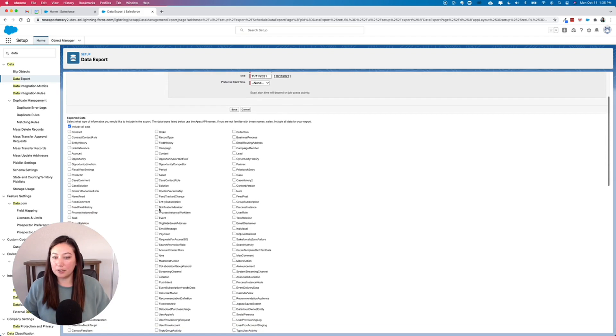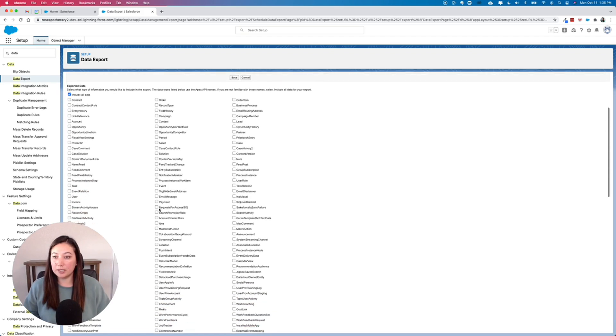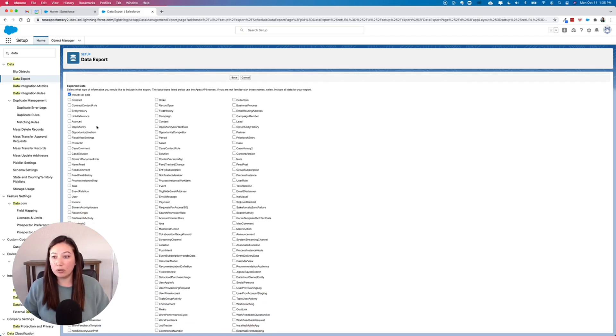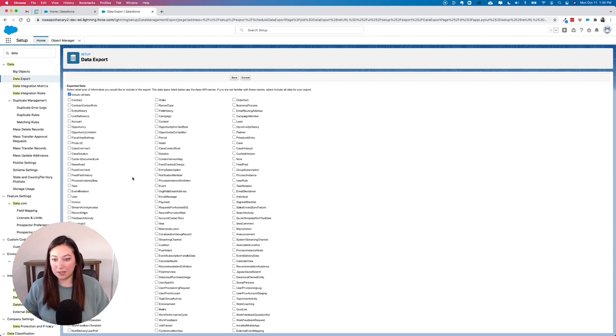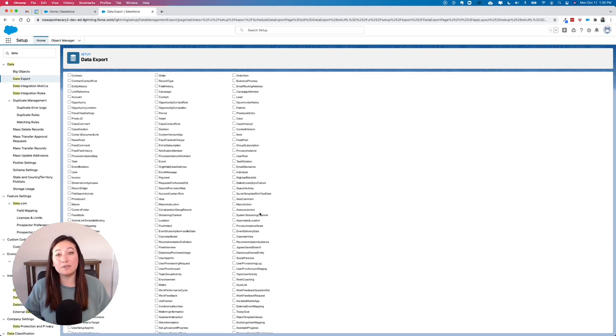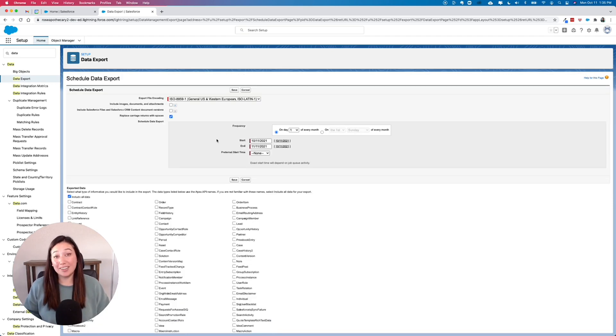As far as what to export, you can either include all data, or if you just want specific types of data, you have the option of customizing the data that you want to download and export.